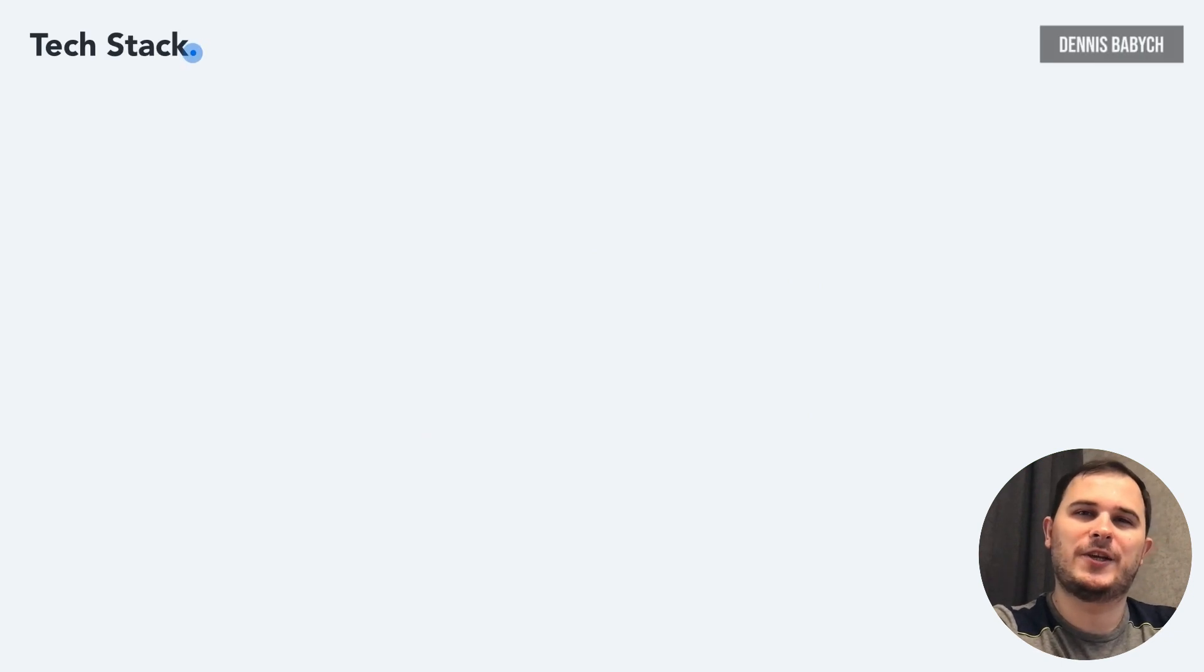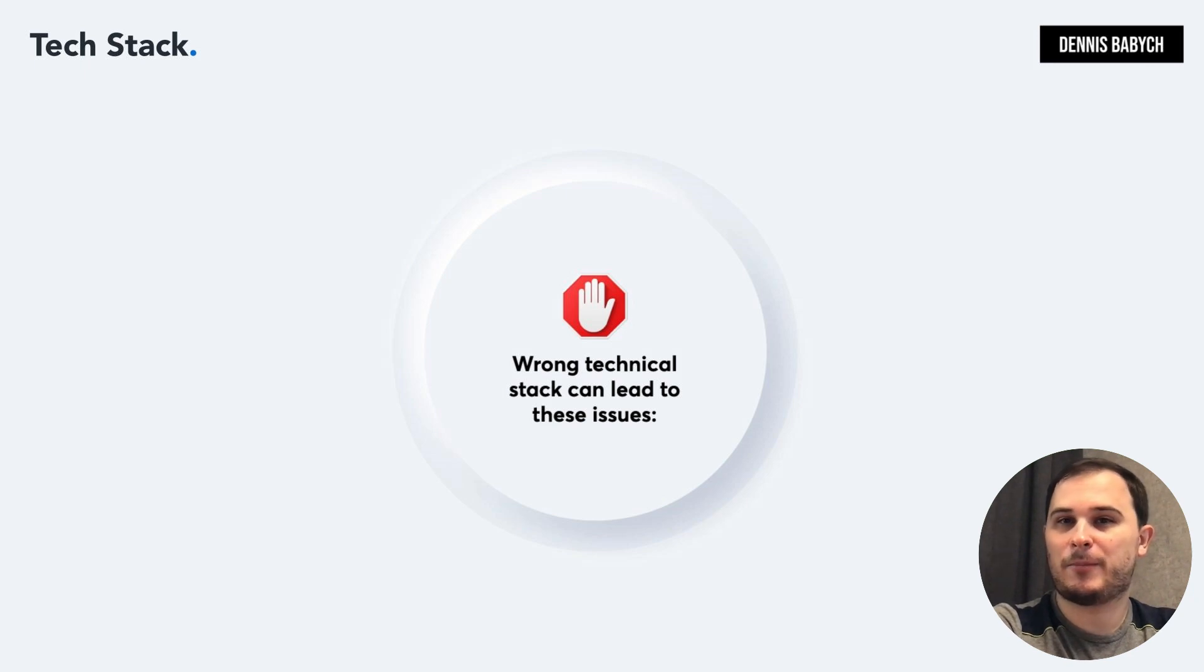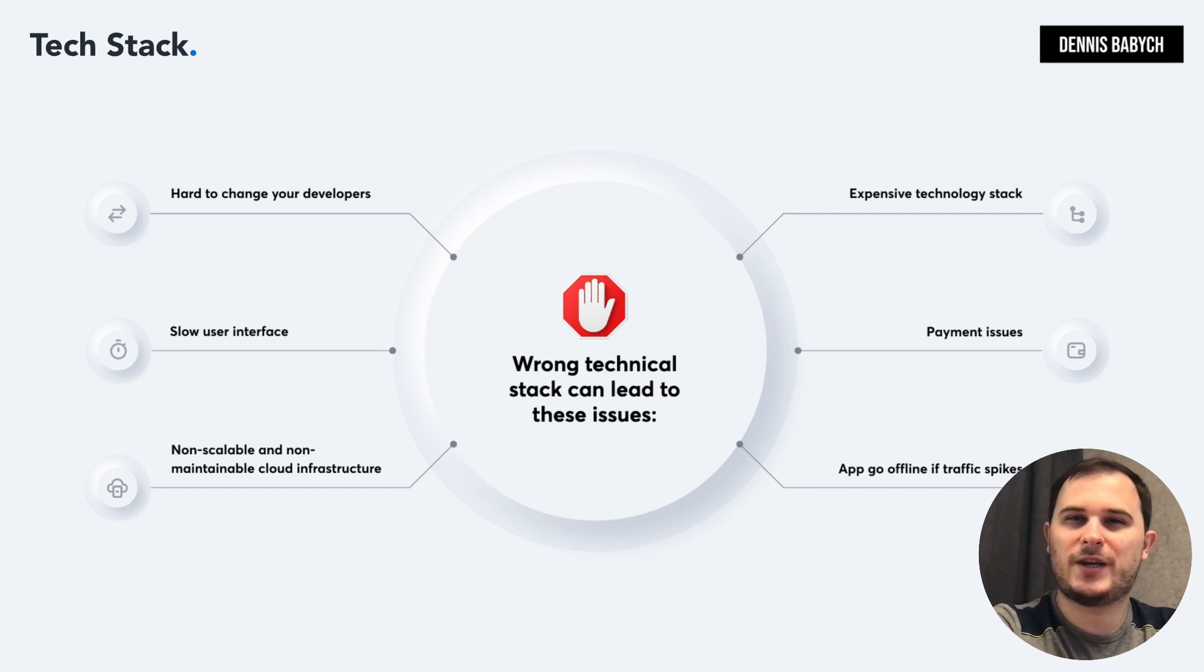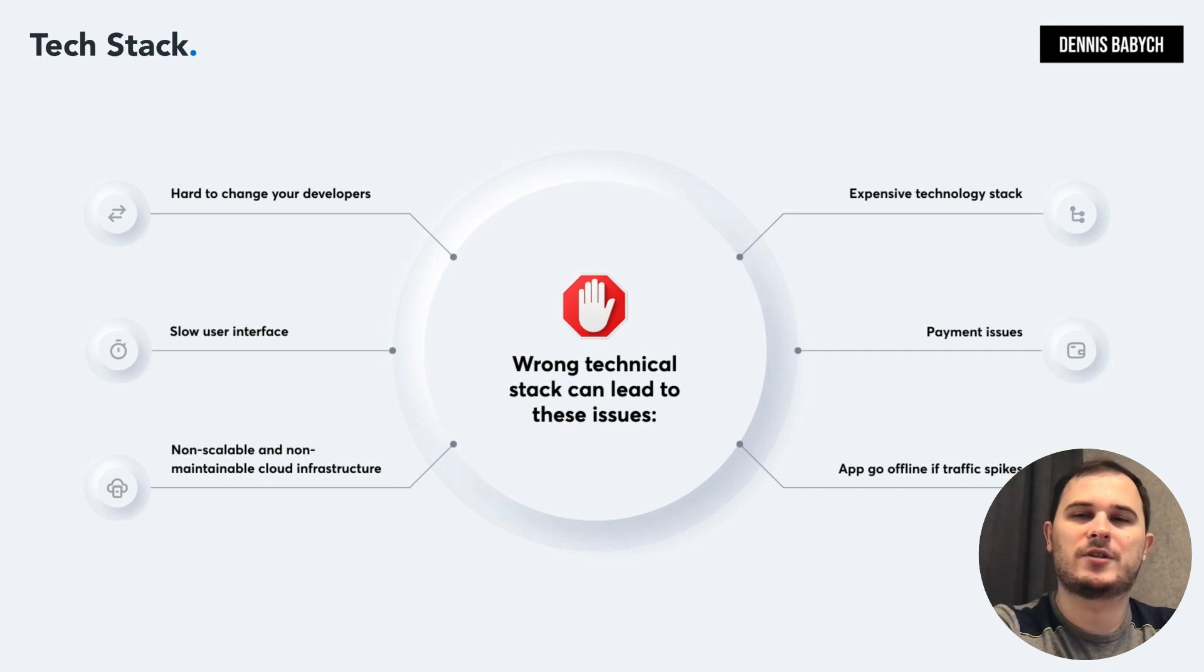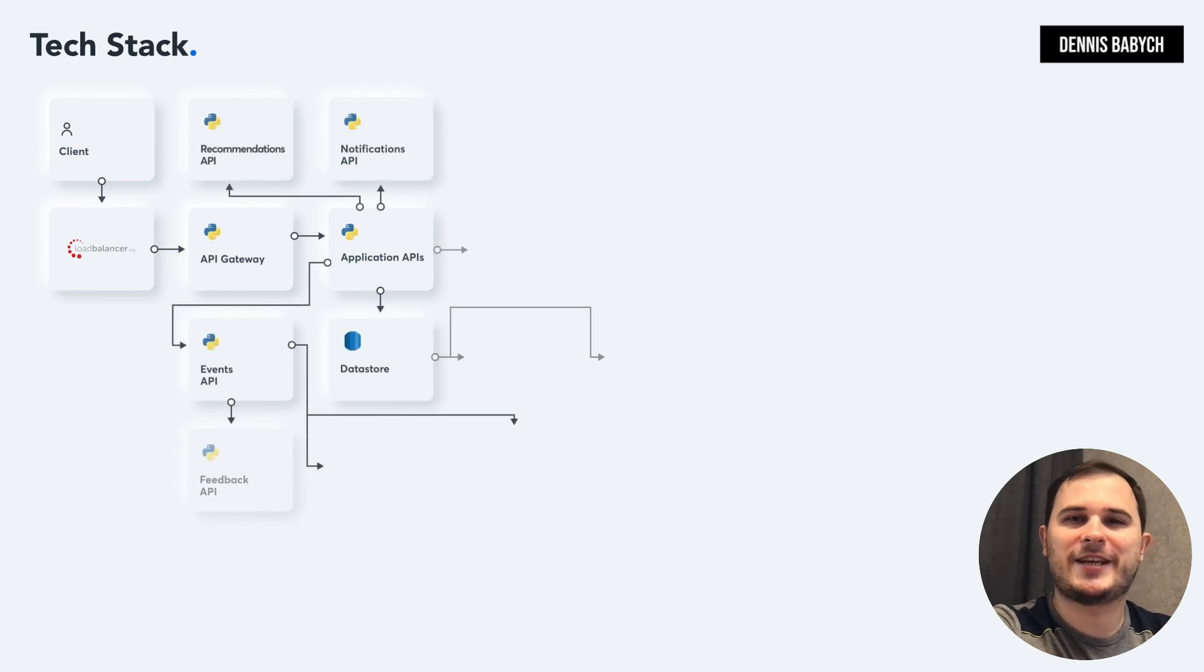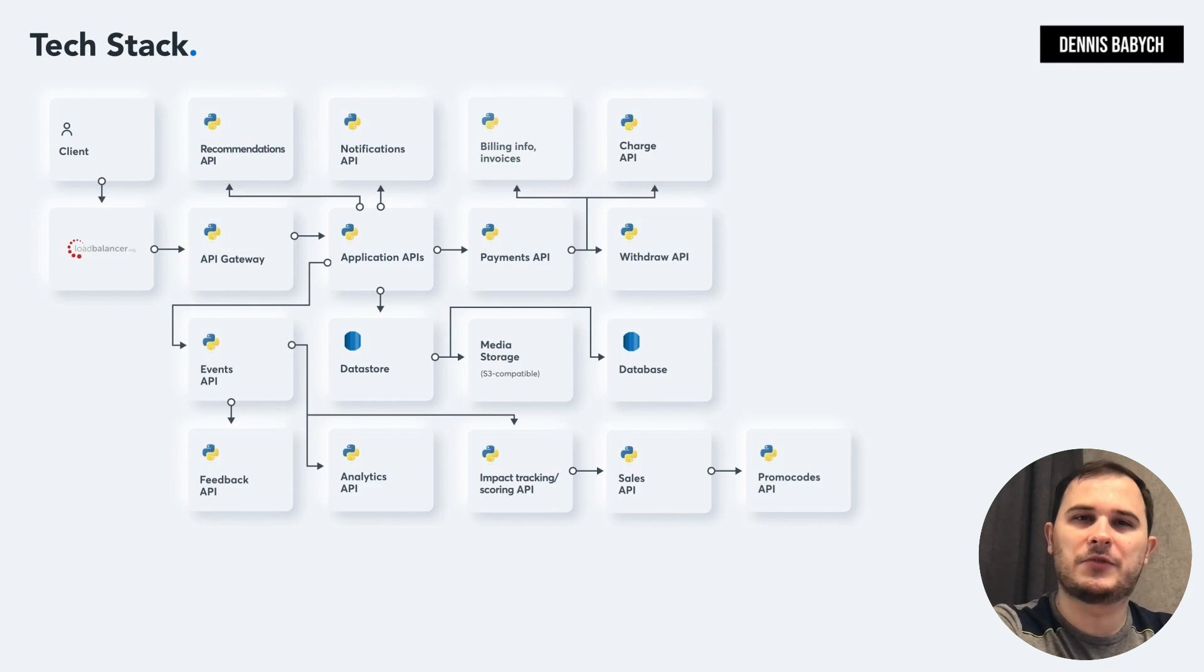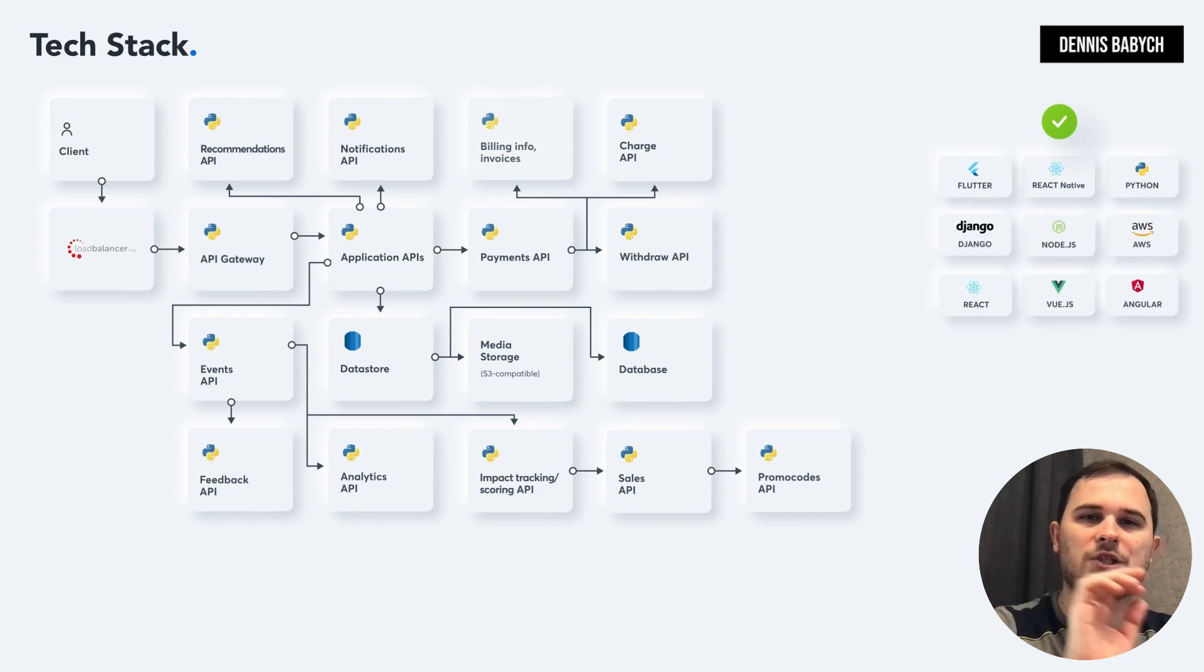Now, let's delve into the tech stack. This is one of the most crucial aspects when creating an event app. Therefore, choosing the right tech stack is vital to avoid challenges such as slow user interfaces, non-scalable and non-maintainable cloud infrastructure, high costs, payment and subscription issues, and the risk of your app going offline during traffic spikes. If you're planning to create an event app, it's essential to select the appropriate tech stack that enables rapid development of your minimum viable product. Flutter or React Native are excellent choices for swift mobile app development. For backend development, Python, Django, Node.js, and Amazon Web Services are perfect options.